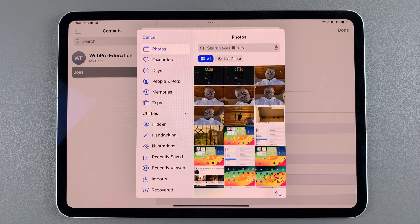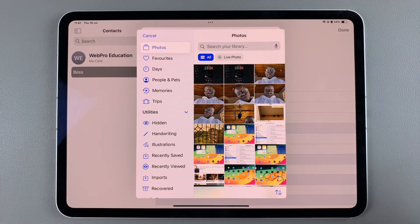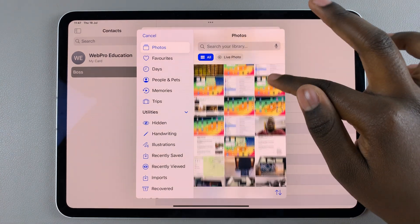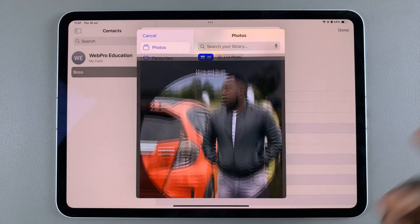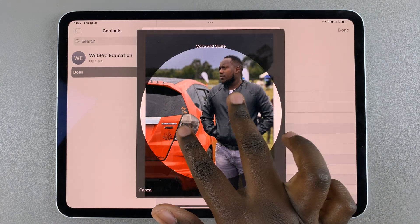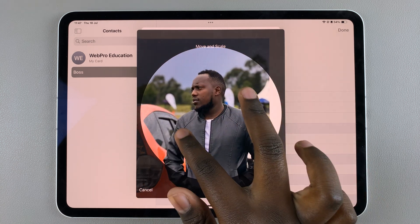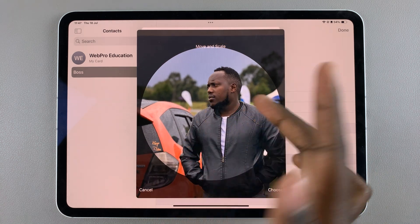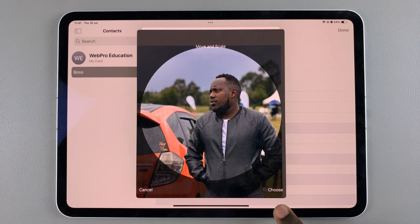Select whatever option you prefer. For example, I would choose Photos, so it will open up my Photos app and I can scroll and select an image. Once you've selected the image, use your two fingers to adjust the image to a suitable angle — whatever you'd like to do with the image.